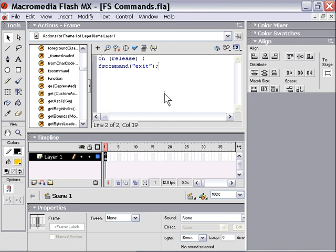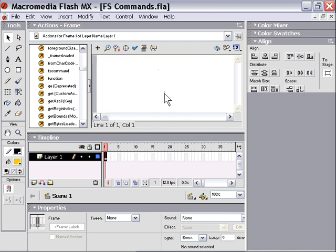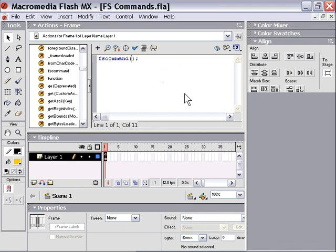To review: to create an FS command, what you do in Macromedia Flash in your Actions editor on some type of event is type fs command, brackets, and then in the brackets you type your name.